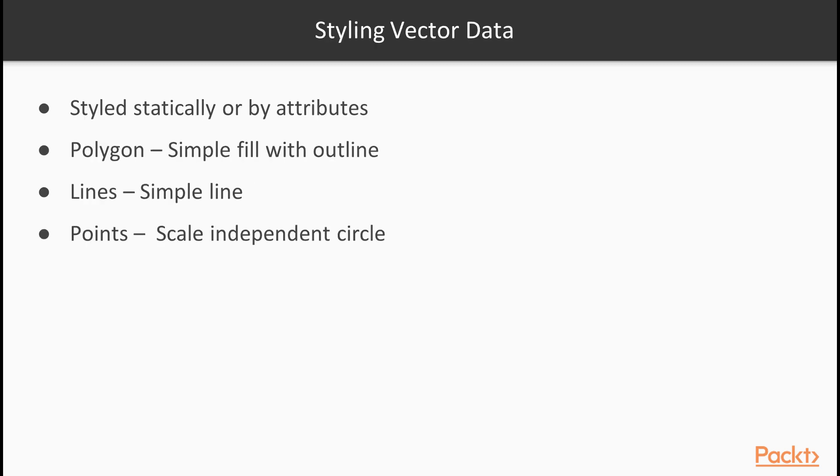Unlike raster data, which can be styled by their individual raster values, vector data can be styled statically or by their attributes. Basic styling includes a simple style for a layer. For polygons, it is a simple fill with an outline, a simple line for lines, while for points, it is a scale-independent circle with an outline.